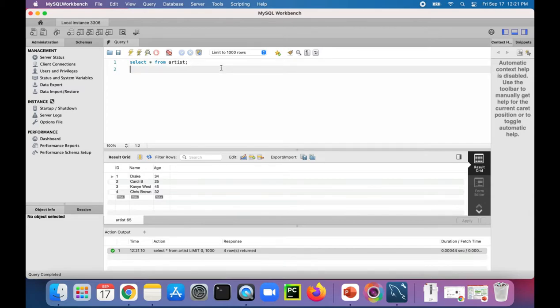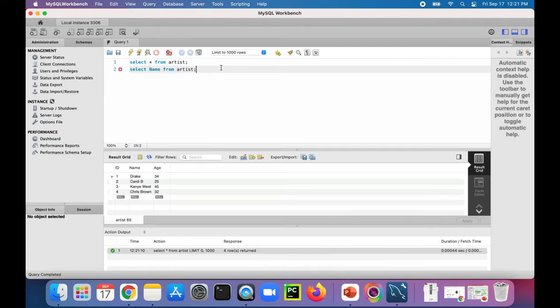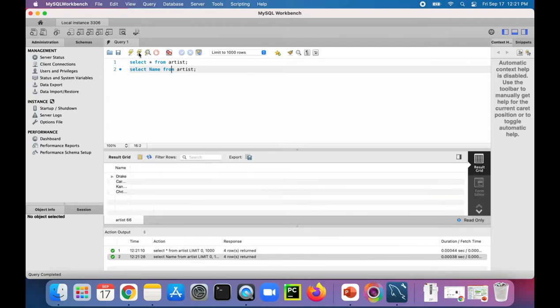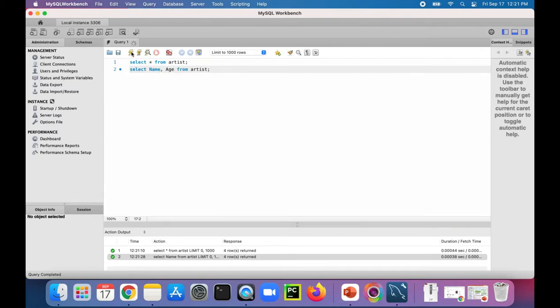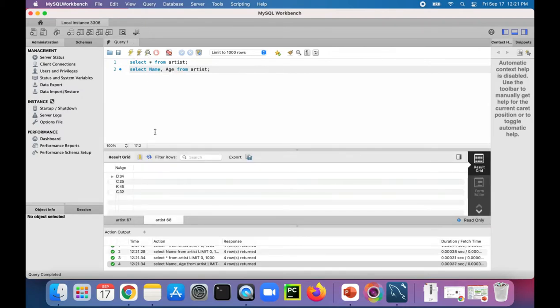You can filter this out by saying SELECT name only from ARTIST. And that will only get me the names from the ARTIST table. If I wanted the name and the age, I didn't care about the ID, you can add age in there. There's name and age.